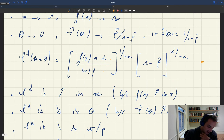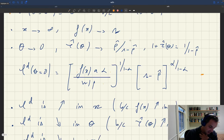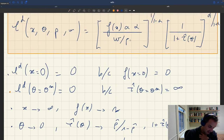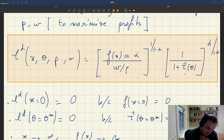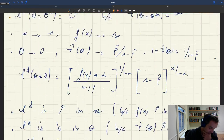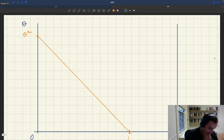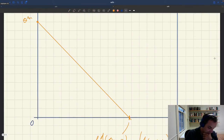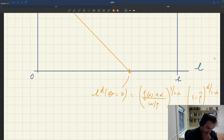The labor demand curve is drawn as linear here for simplicity, but in general it's not linear because θ enters through τ̂ with an exponent. So in general, the labor demand curve is not going to be linear like this.